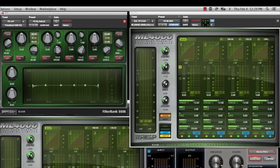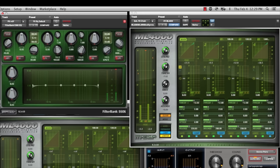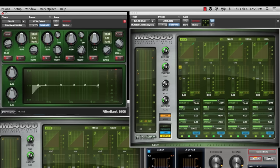And so what I might do is I might EQ one of those. You see, I have the filter bank E606 there. And I have that mapped into my surface here.